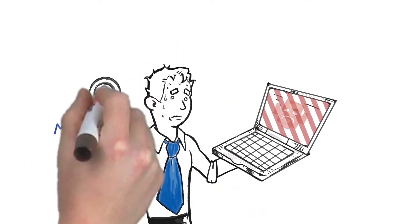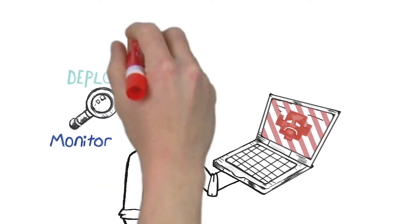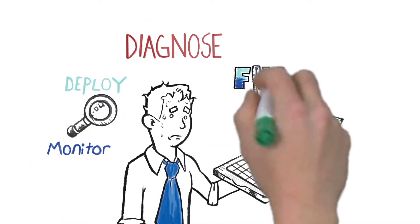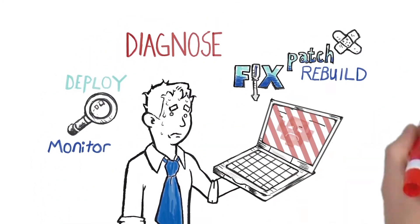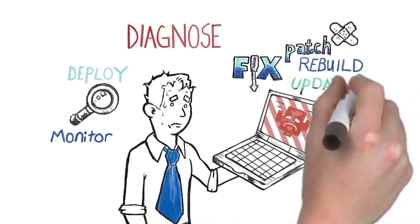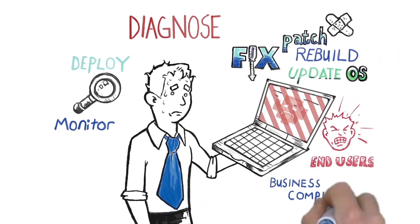You have to monitor, deploy, diagnose, fix, patch, deal with end users, protect business compliance.